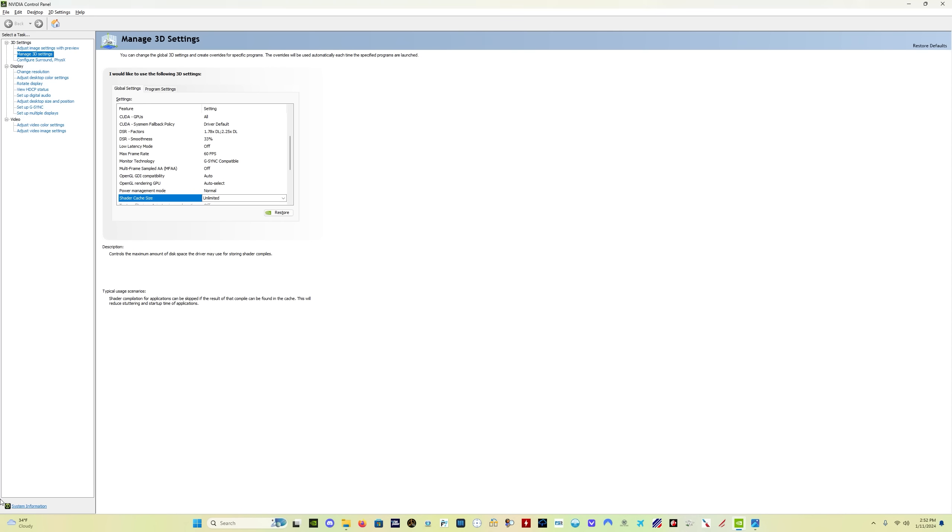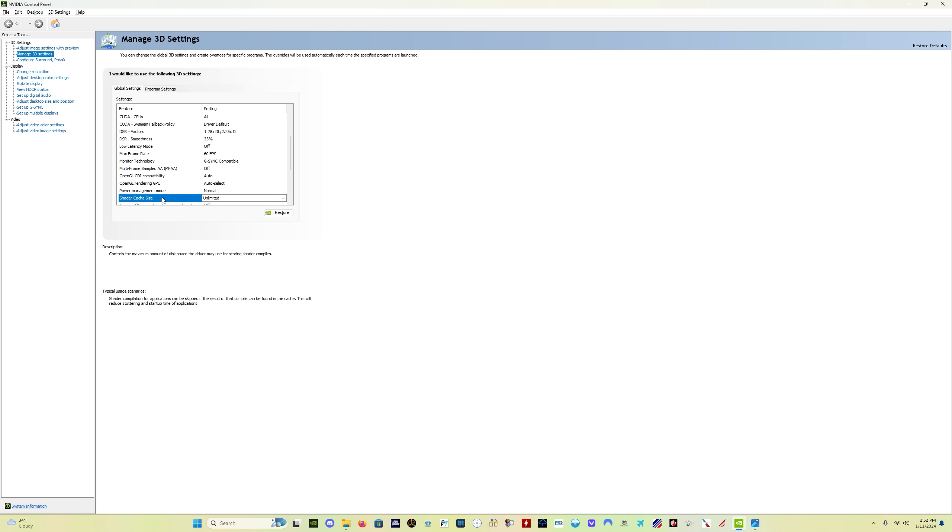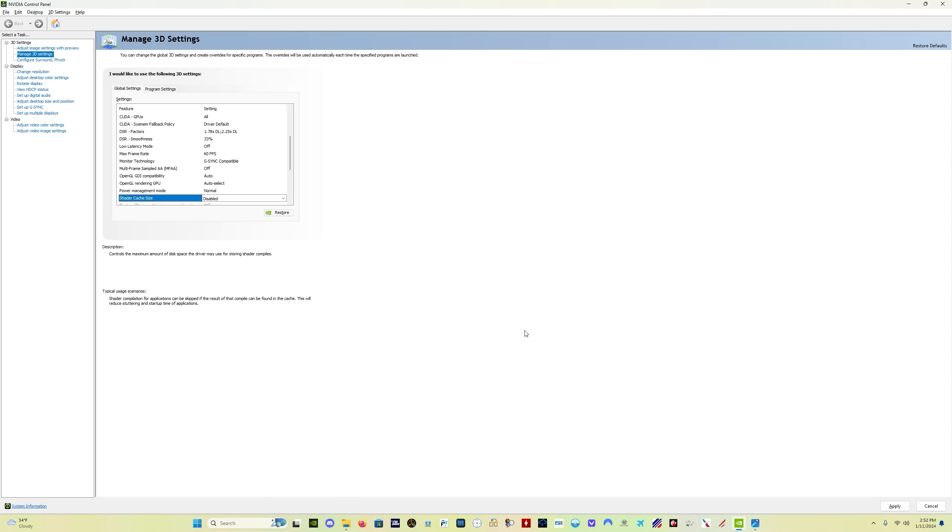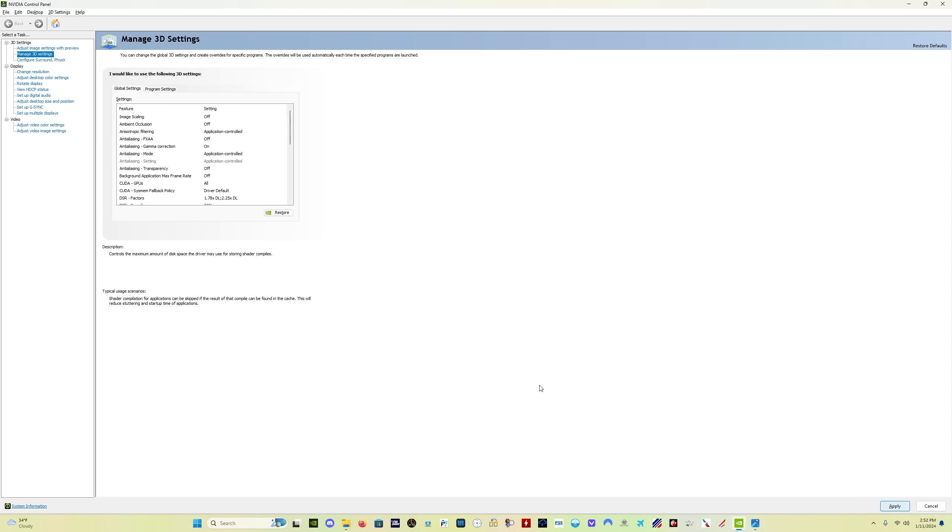First things first, go to NVIDIA control panel. In the global settings, manage 3D settings, global settings, come down to shader cache size. I've got mine set to unlimited. And whatever yours is set to, you want to select disabled, and then click apply. And this might take a few seconds for it to be applied, and there we go.